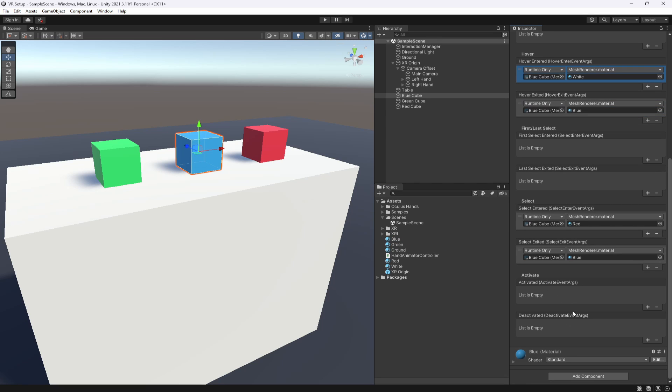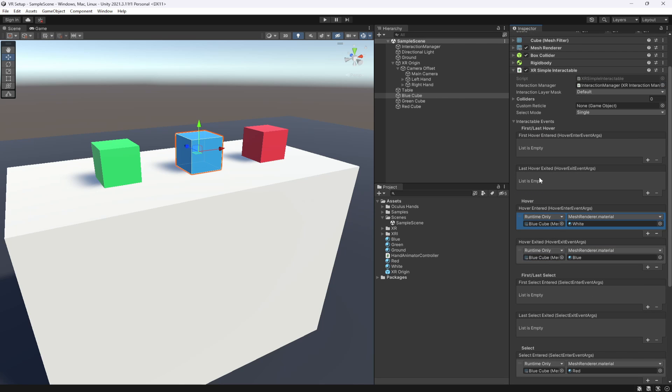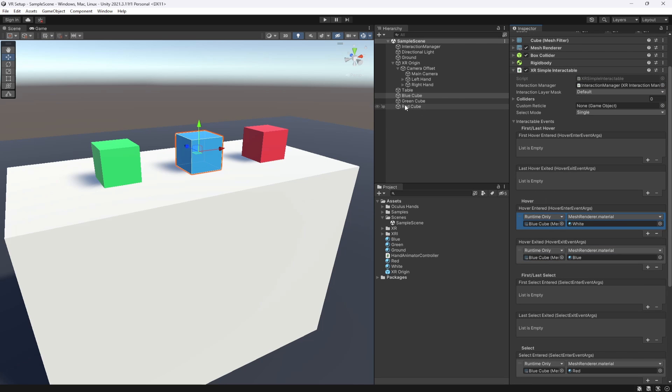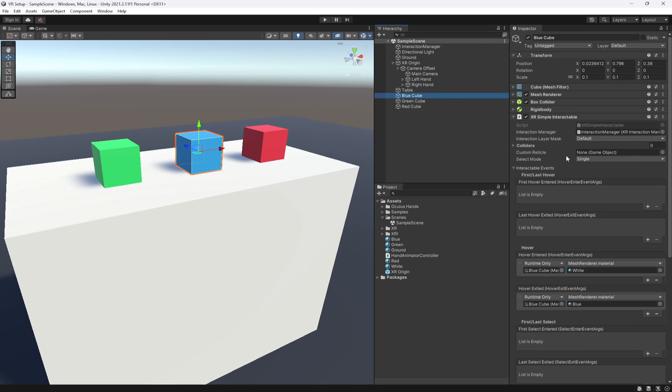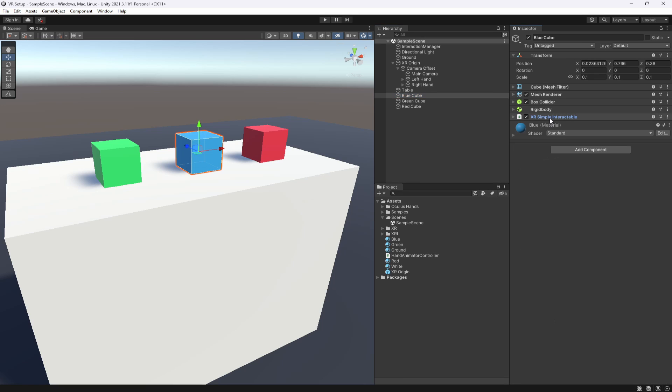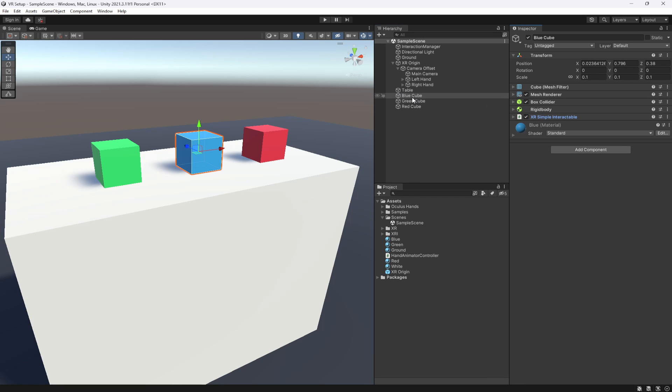You can also do activate, which is with your top two trigger buttons, but we're not going to do that for this one. It's just to show off the different interactions you can do. So this has got a simple interactor on it. And that's all you really need to know for this one. Let's go to the other two.